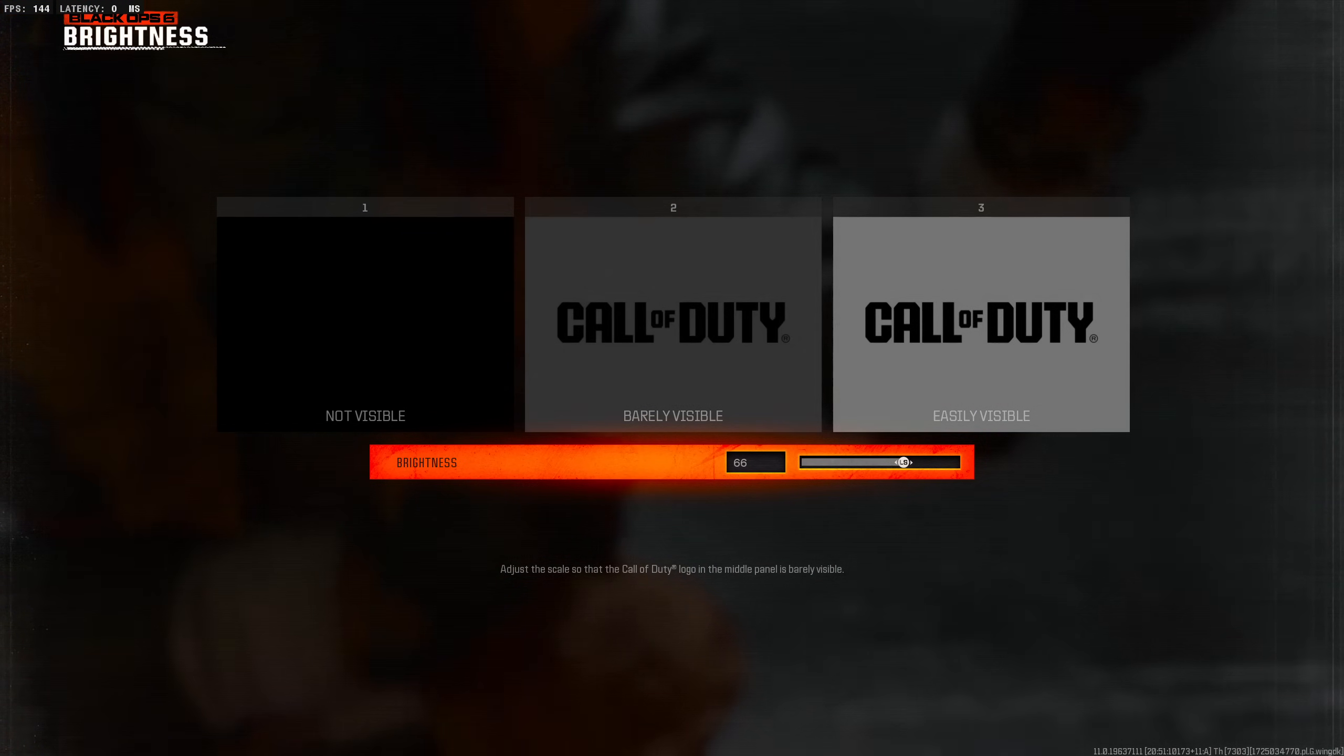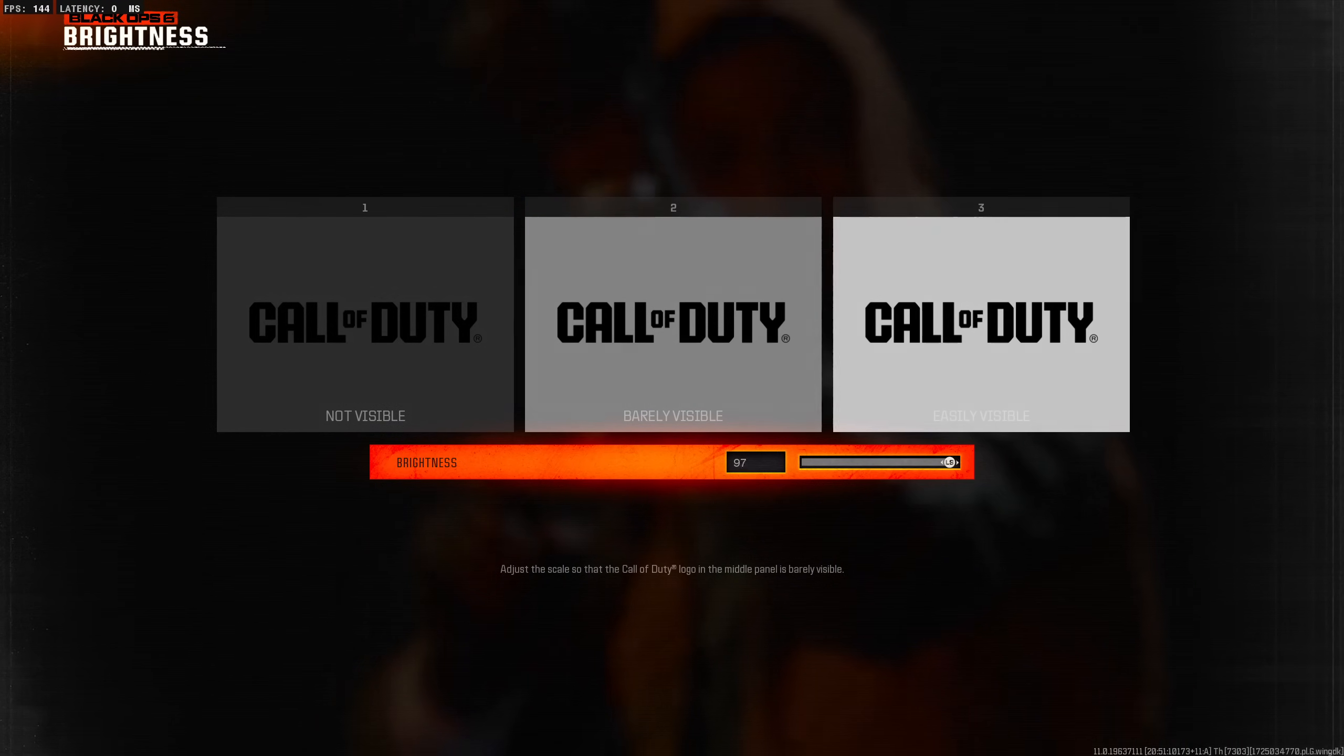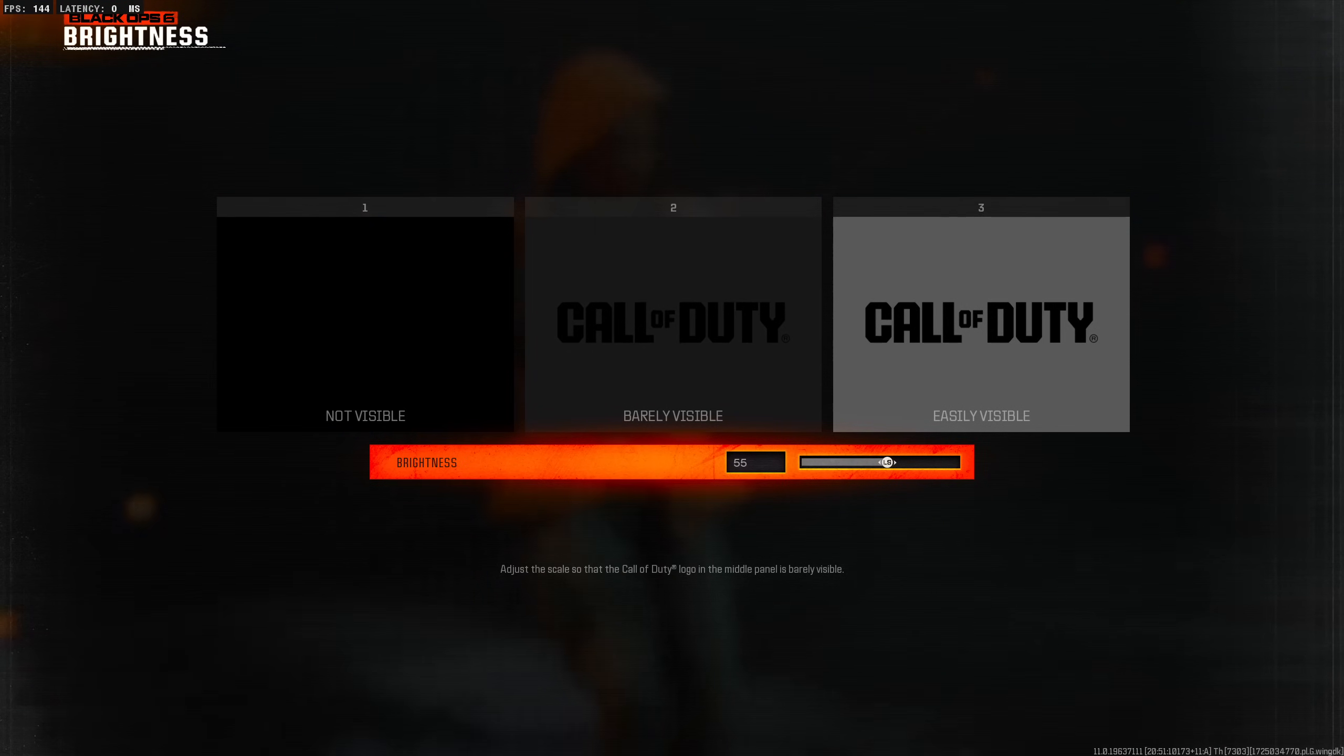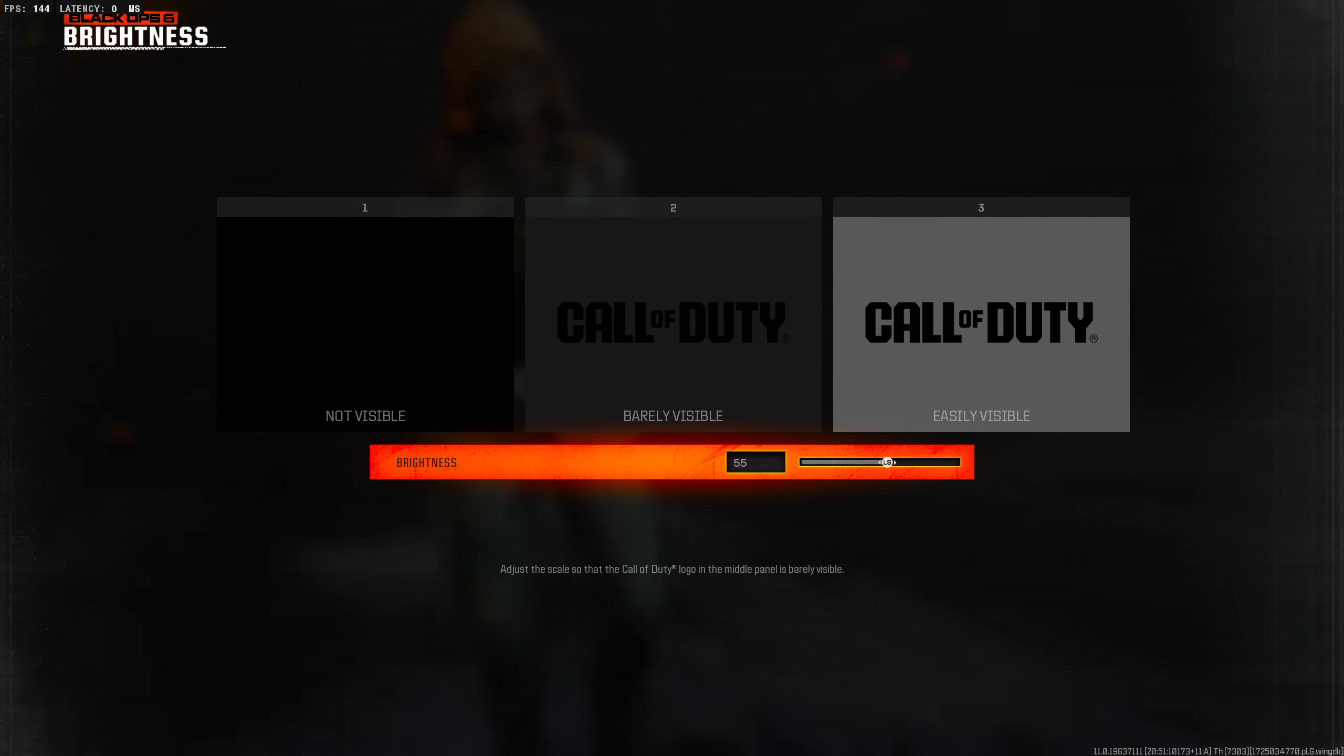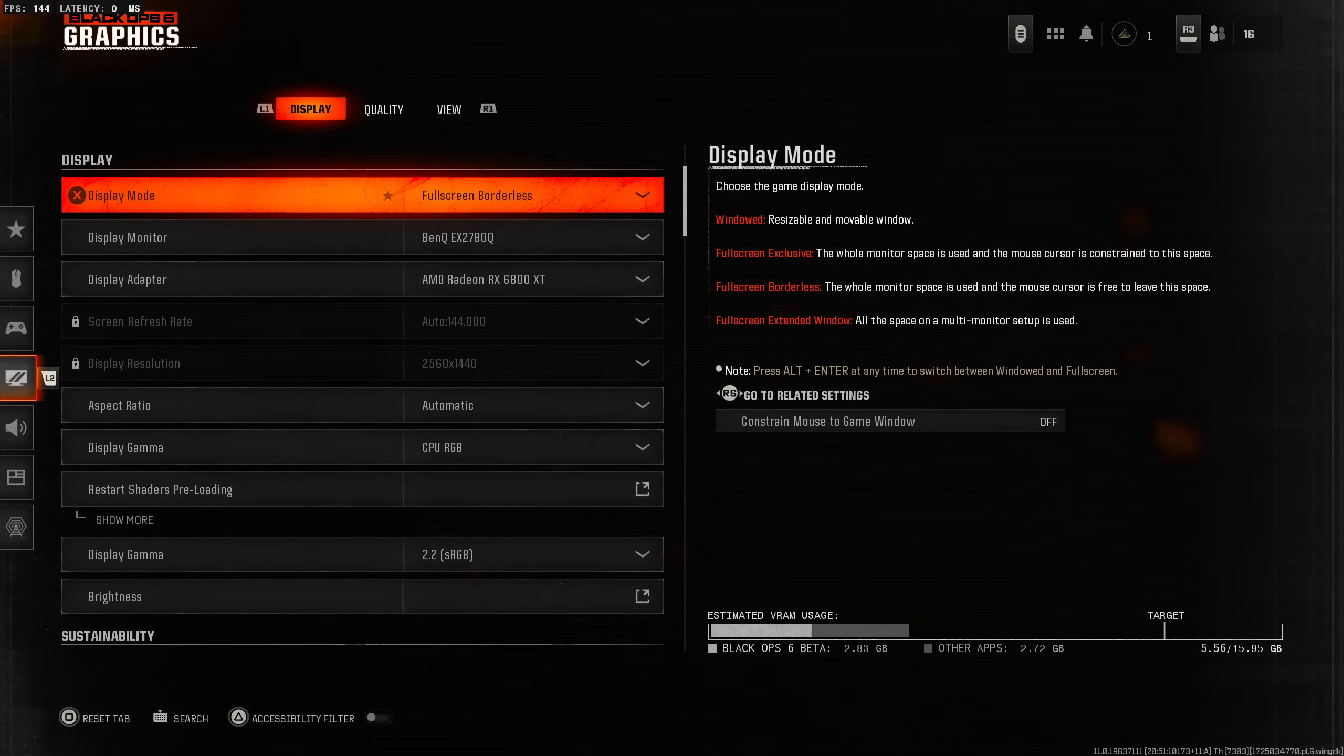Normally in Treyarch games you could throw it all the way up to 100 and the game looks really nice and colorful, but because it's the same engine I'm going to say you're going to actually want to set it to where it's barely visible. Just for now we're going to leave it as is. Let's get into some actual settings.